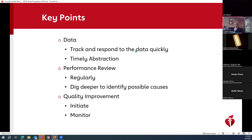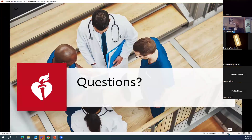The key points: respond to your data as quickly as you can. It's important to have timely abstractions so that you're looking at your data as close to real time as possible. Do your performance reviews regularly so that you always are making sure you're on top of it and dig deeper to find out what's going on — why am I having fallouts here and what can I do to improve it? Initiate quality improvement initiatives with your quality staff and other staff and monitor it so that you can see how effective that particular intervention has been. I hope this has been helpful for you to understand how to analyze your data. If you have any questions or want any help, don't hesitate to contact me and I'd be happy to meet and go through some of your data.